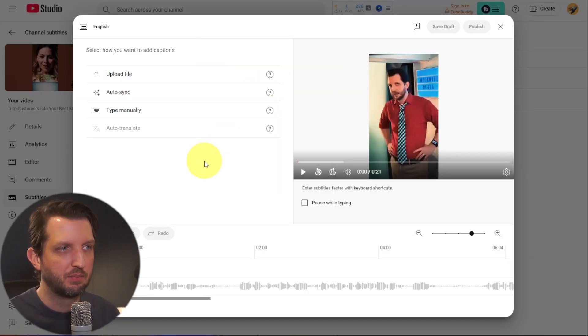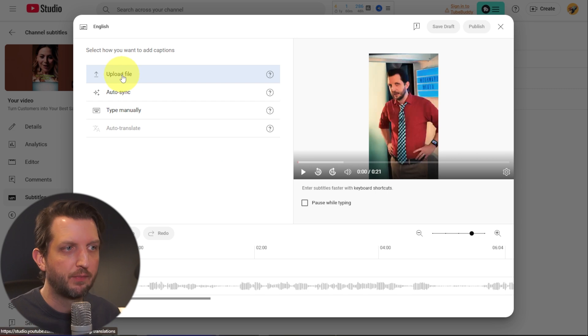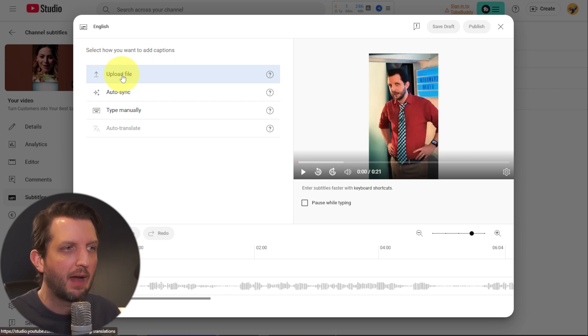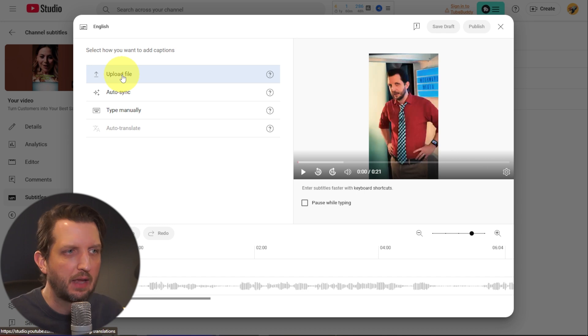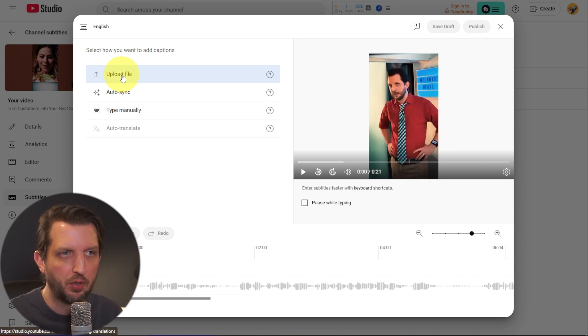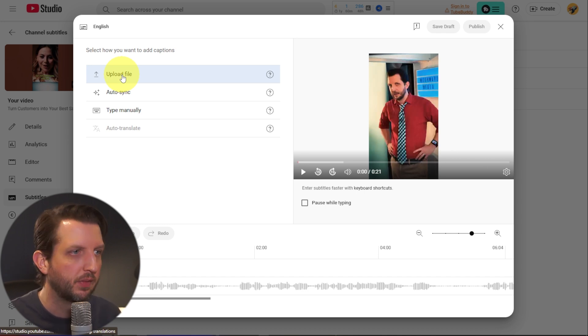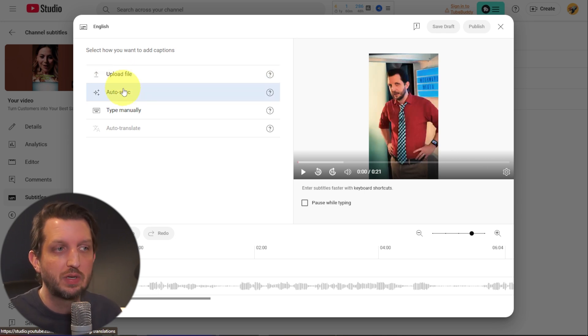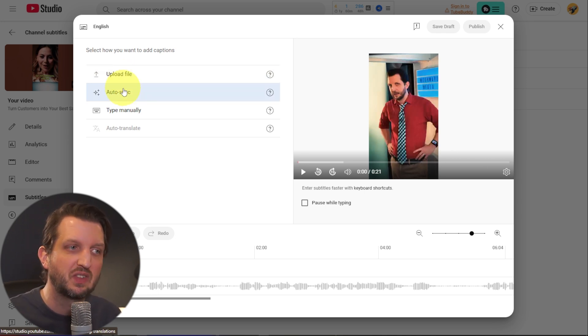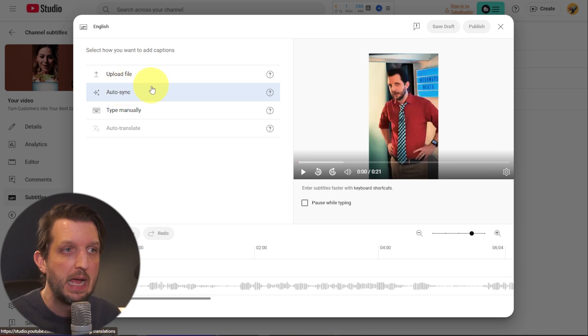Now we've got a couple of different options. One is you can upload a file. So if you have a subtitle file that you've already created, like a SRT file, you can upload it directly here and then it'll sync with the video with all the time codes. And then you have auto sync, which is you type out the text and then YouTube syncs it to the video automatically.